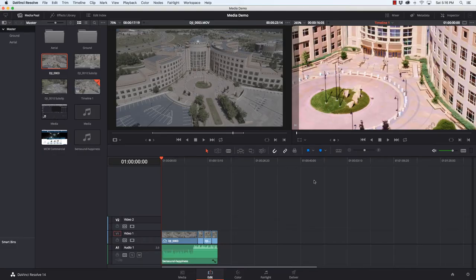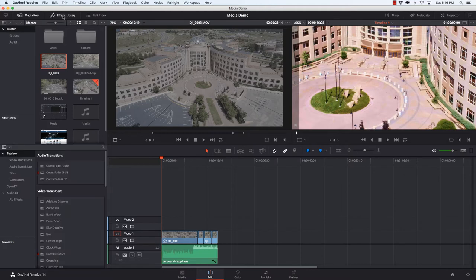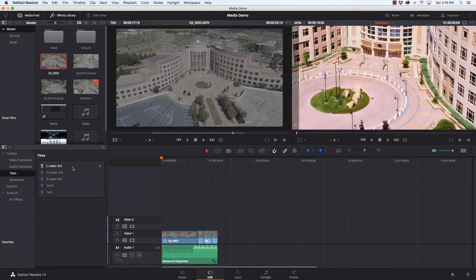So let's see what we can actually do with titles and how to get started. I've got my video clips down here and I'm going to go ahead and get started by going up to the effects library and over here on the left we have titles. By default there's a couple different styles. There's a left lower third, a medium lower third, a right lower third, a scroller and just a text.